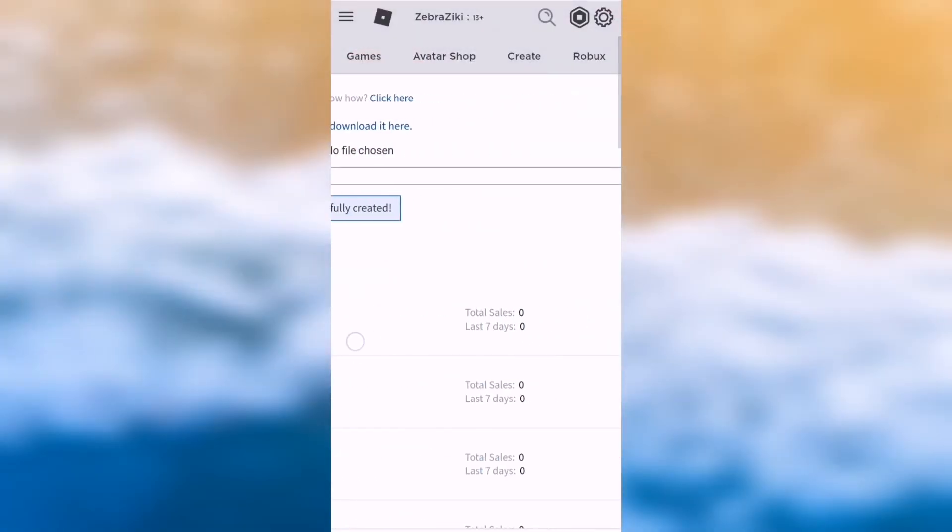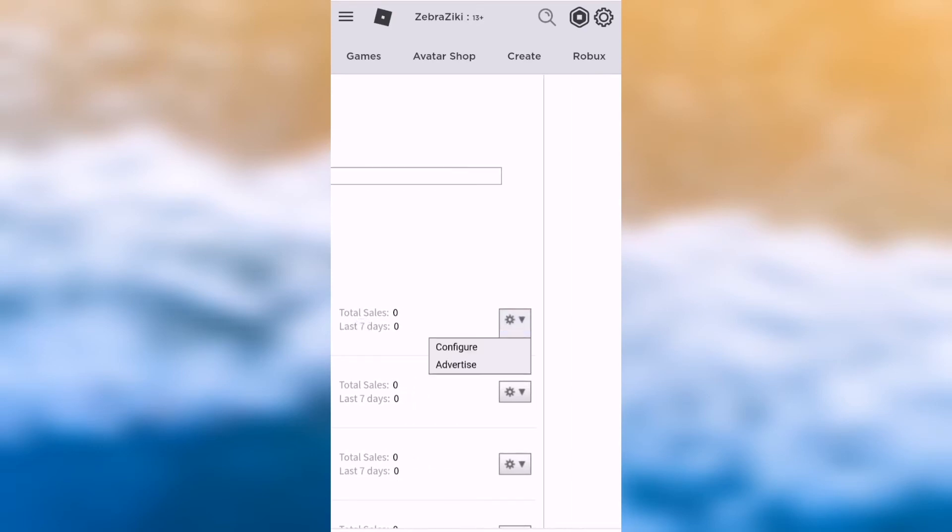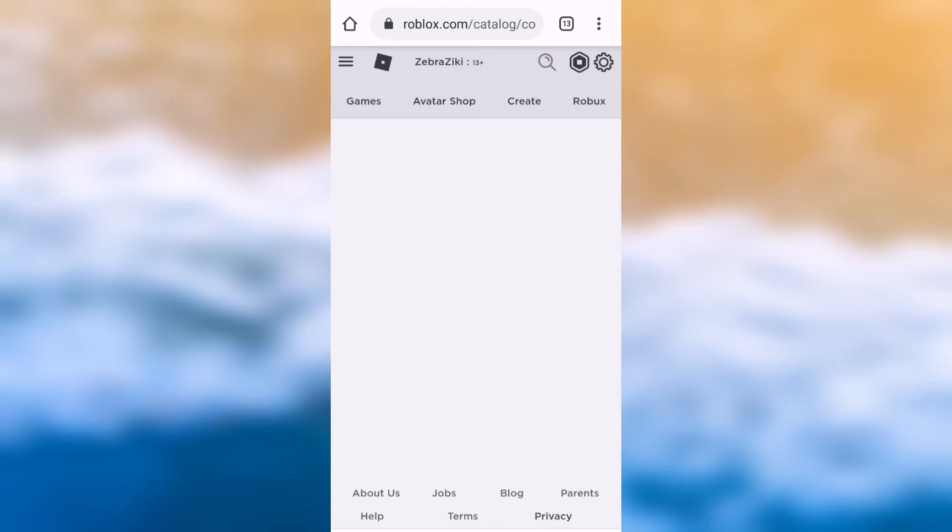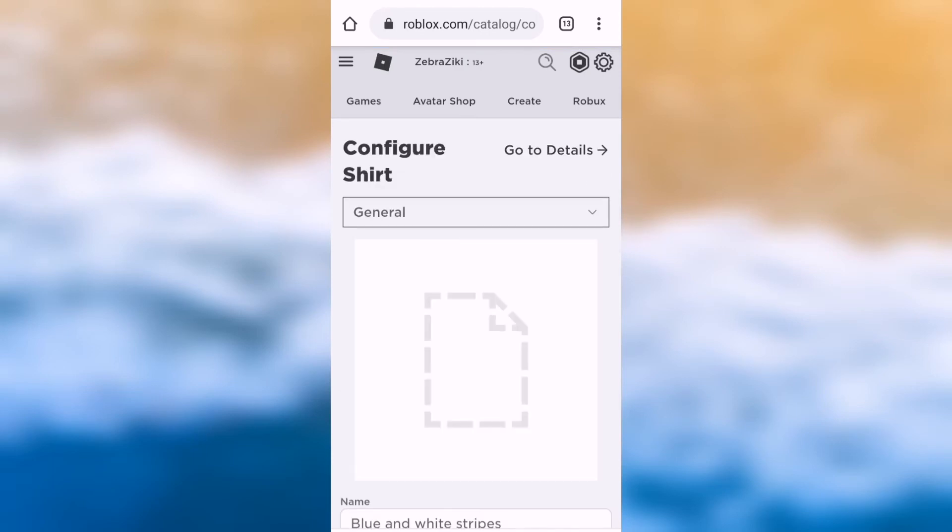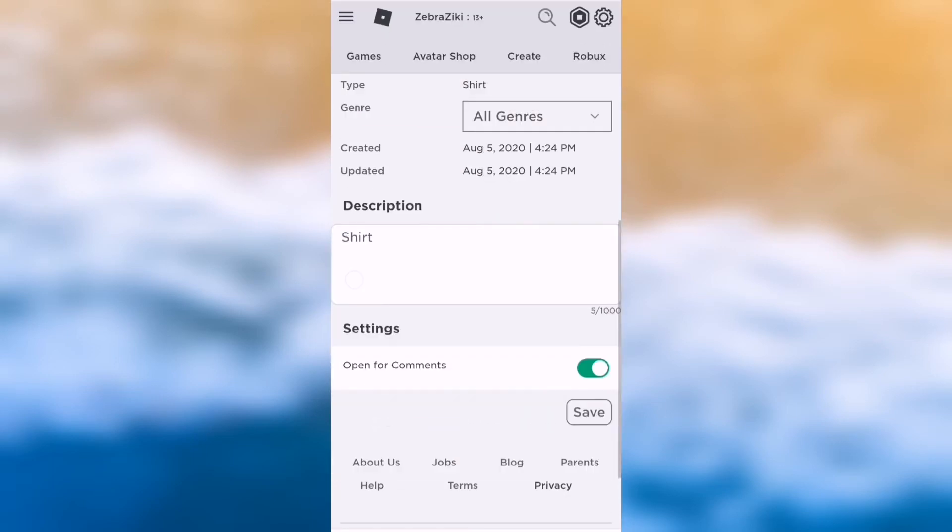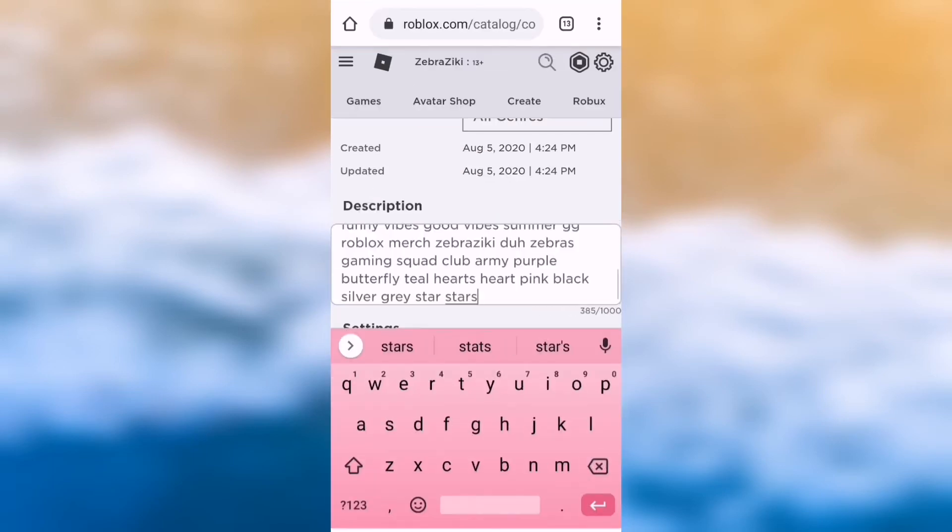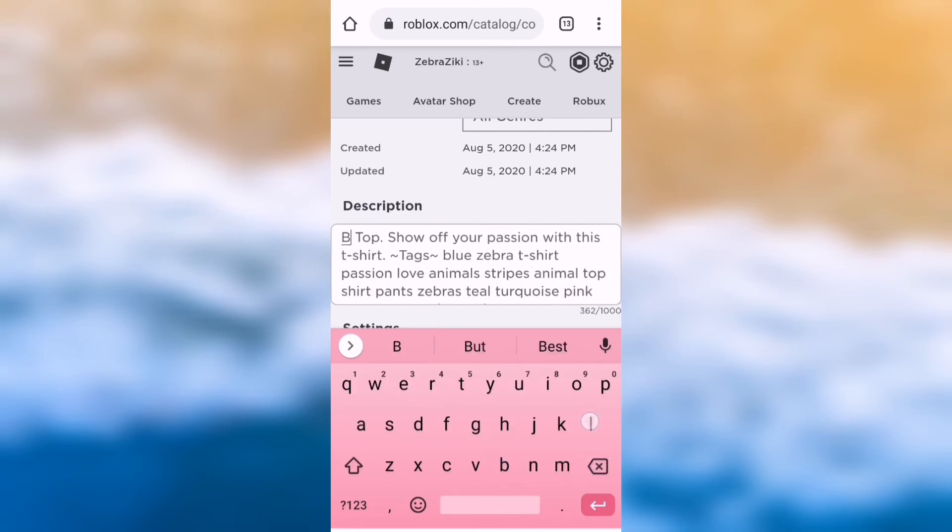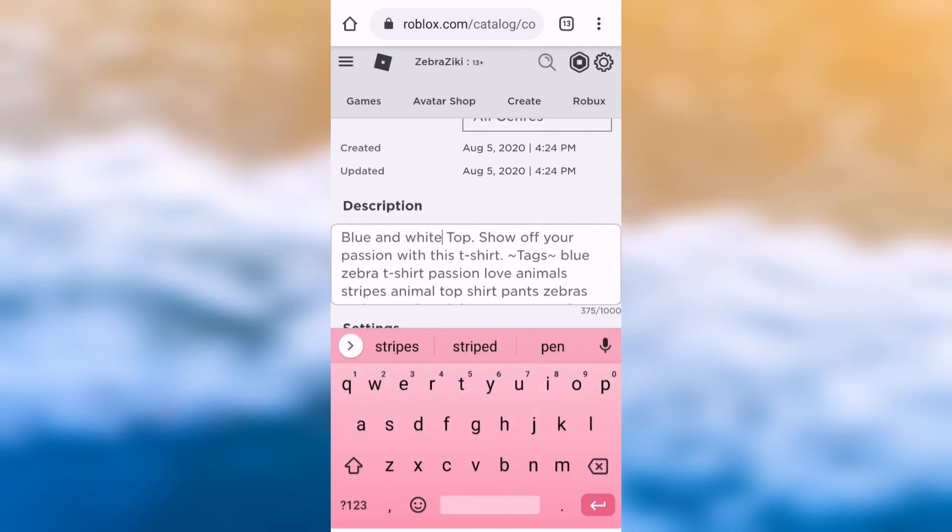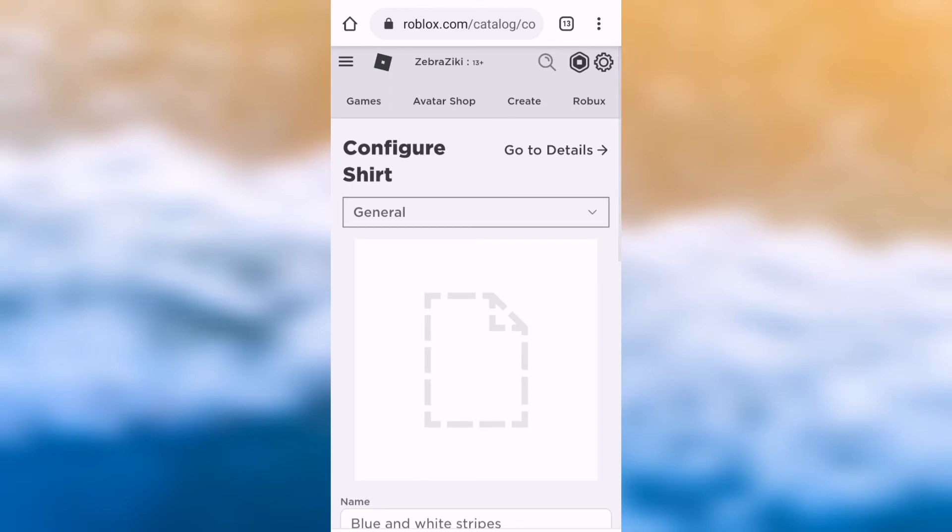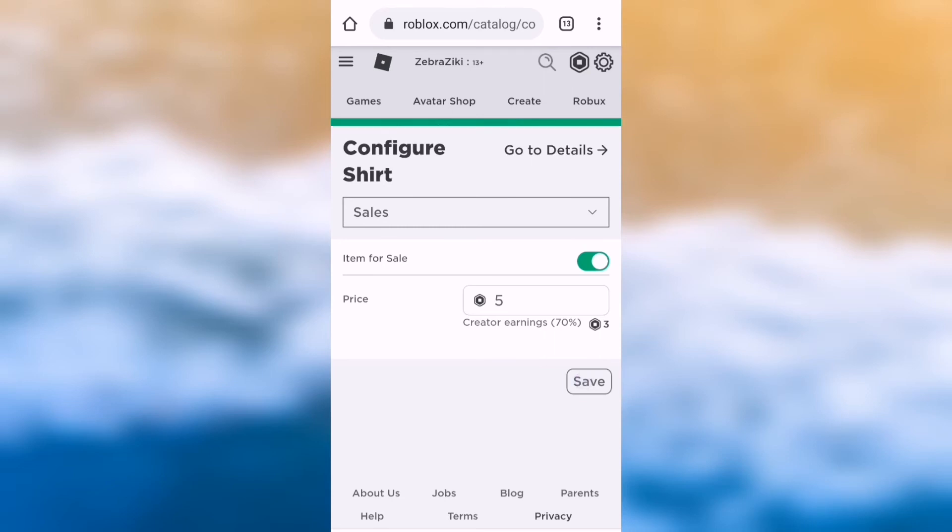After it's been created, slide to the right and then you'll see a settings button and then you want to push it and then push configure. Now you'll be on the general section where you can name it and add a description. Make sure to push save. And then when you go up, tap where it says general and go to sales. Then you can put the item up for sale and put it to price. But if you don't push save, it won't be for sale. So make sure you do that.